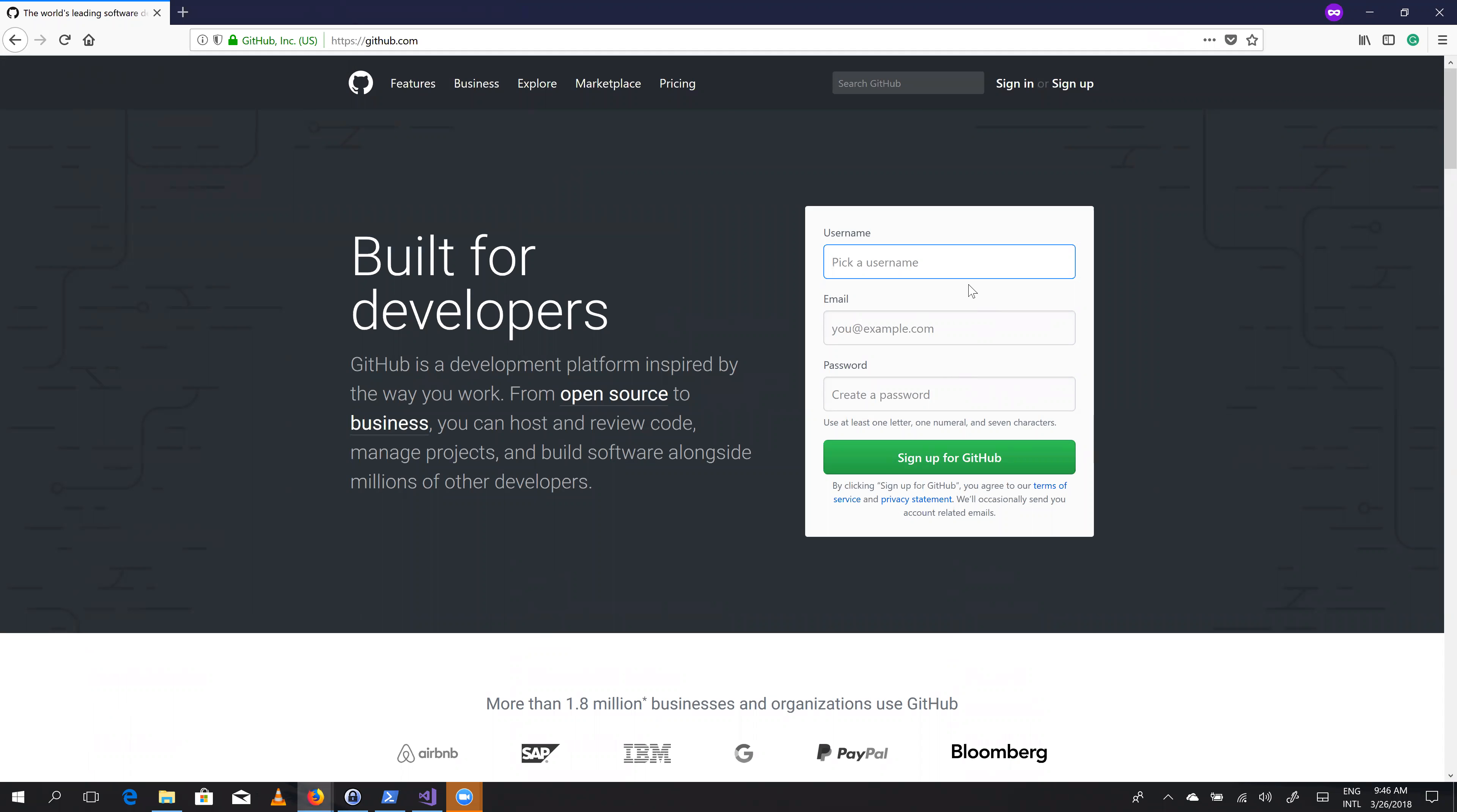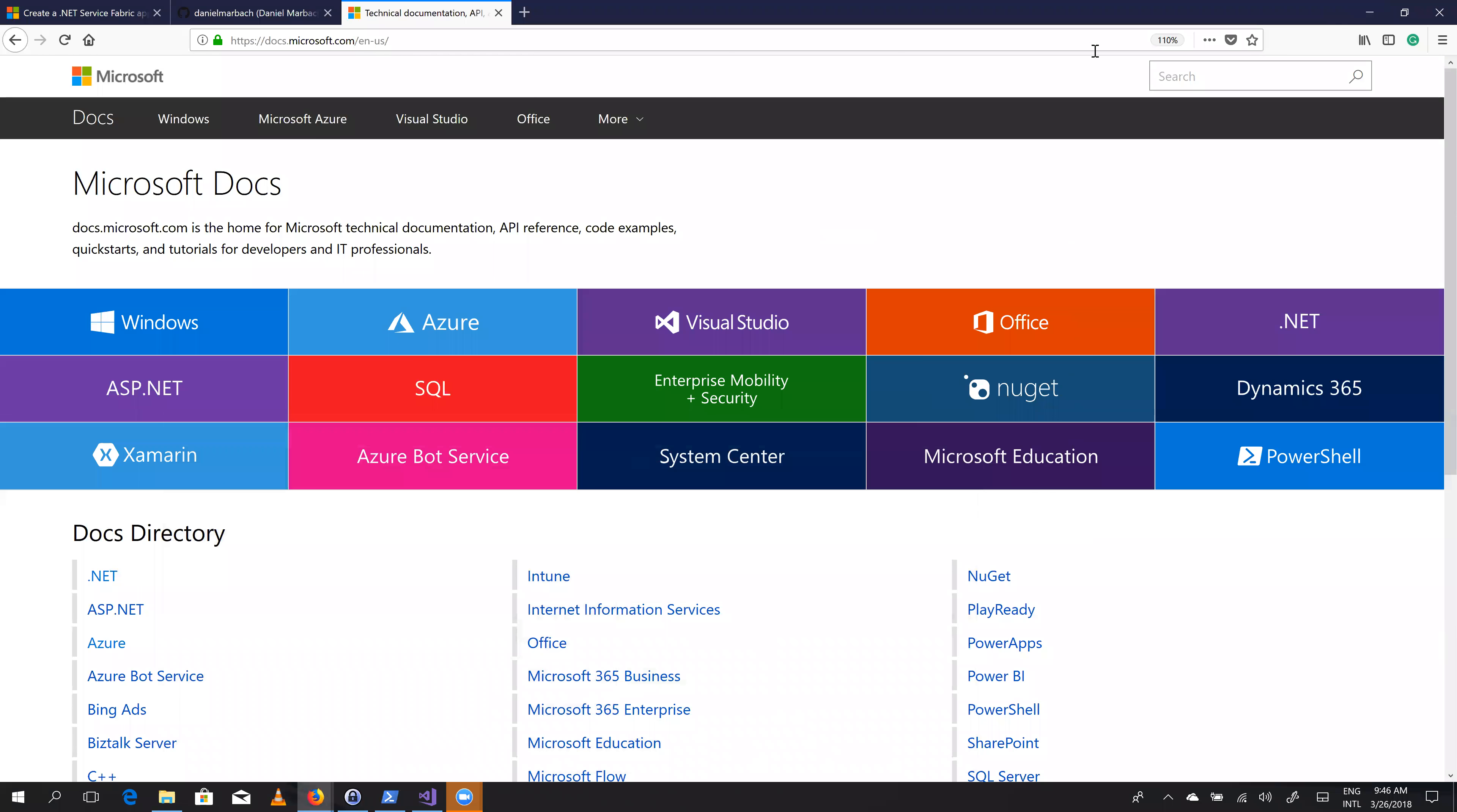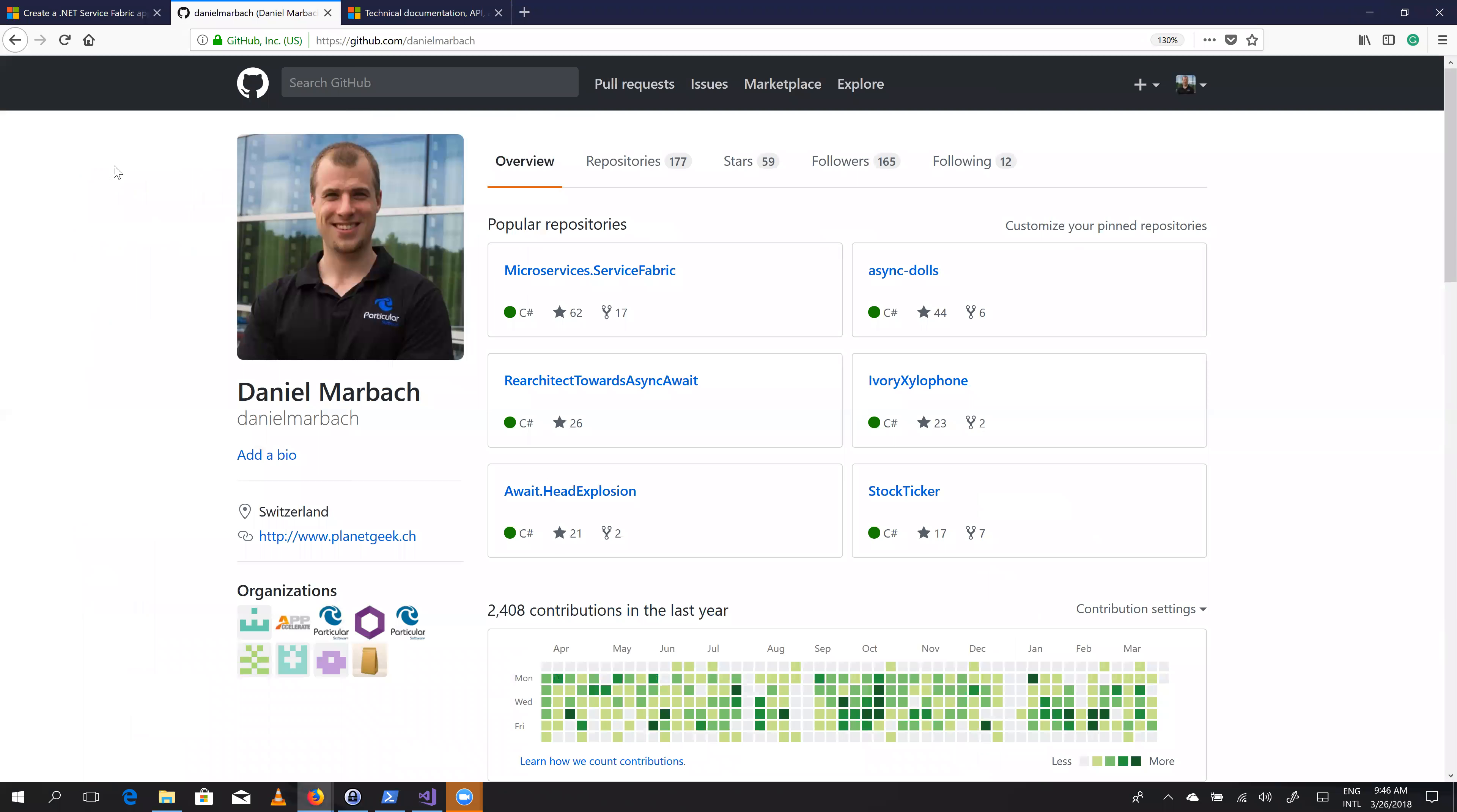You go to github.com, register your username, pick a meaningful password, sign up for GitHub, and that's already it. After that, you need to be logged in like I currently am.